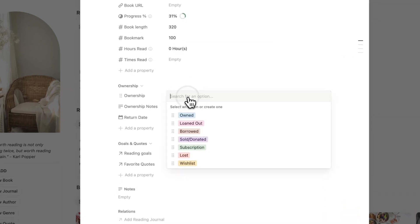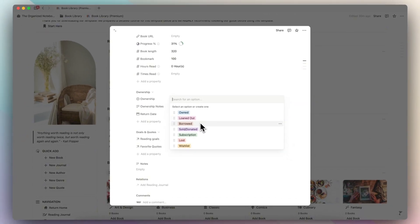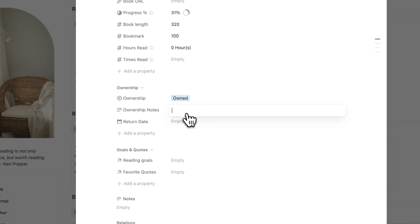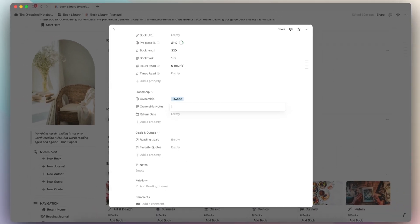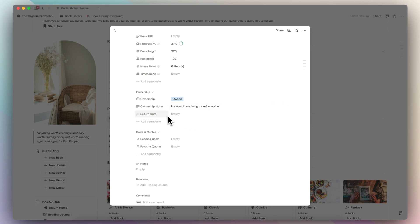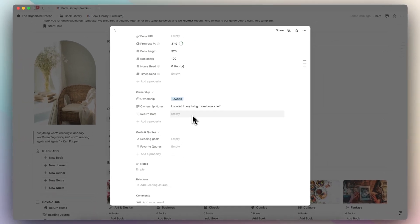Then we have ownership — whether you own the book, whether you've loaned it out, borrowed it, sold, donated, subscription, lost, or if it's on your wishlist. I'm going to put owned. You can also add ownership notes — if it was gifted by someone, or where it's located in your house, like 'located in my living room bookshelf.' If it's something you've loaned out or borrowed, for example from the library, you can add a return date to keep track of overdue books.